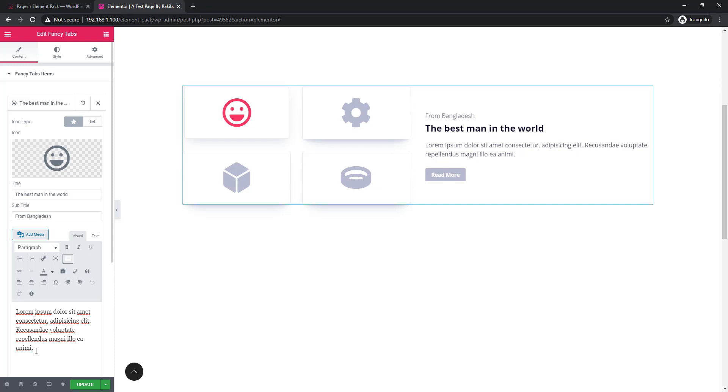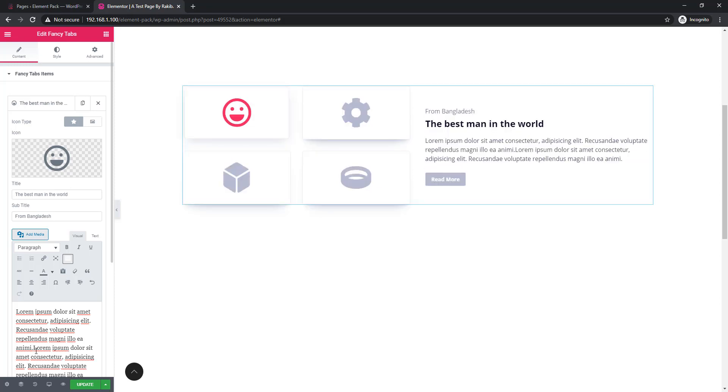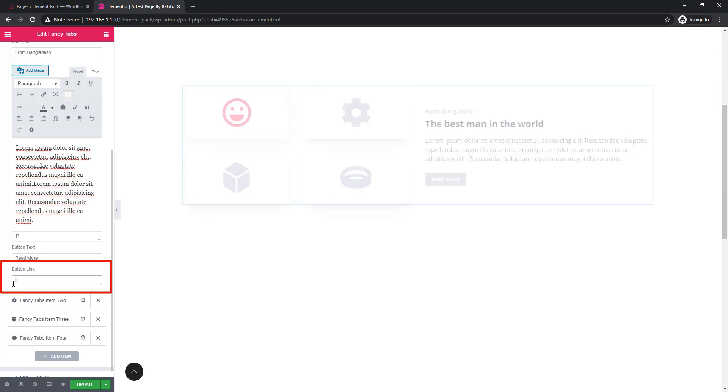You can edit button text and add a link to the button. Here I'm adding URL to the button. You can type.